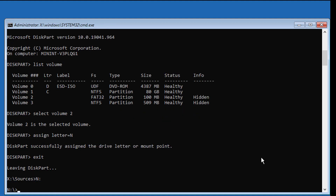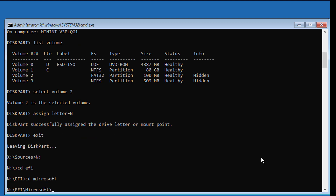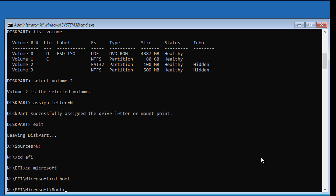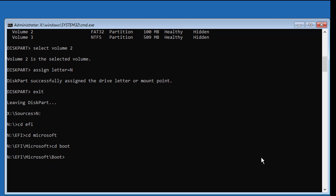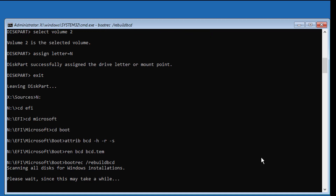Type n: then navigate with: cd EFI, cd Microsoft, cd boot. Type bcdboot /h /r /s, then type ren bcd bcd.bak. Type bootrec /rebuildbcd and type a to add the installation.